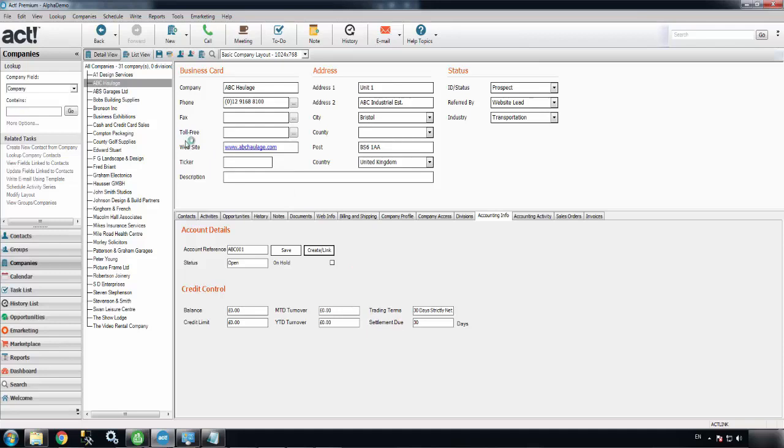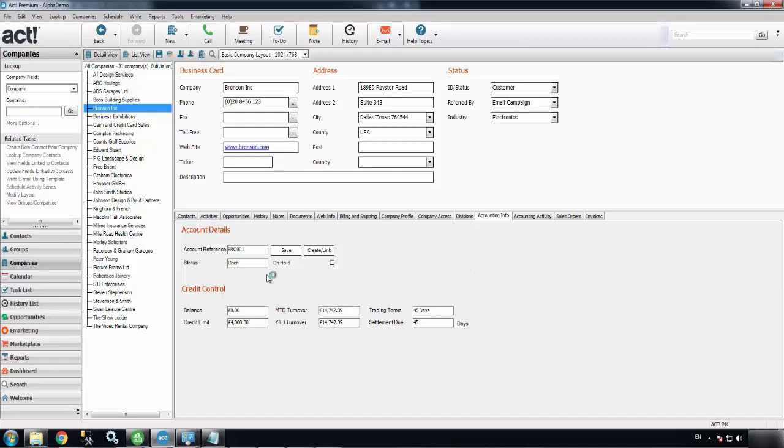If I go into another customer's record where there should be some more meaningful accounting data, we can see that in the Accounting Info tab we get a general overview of what the financial situation is with that account.